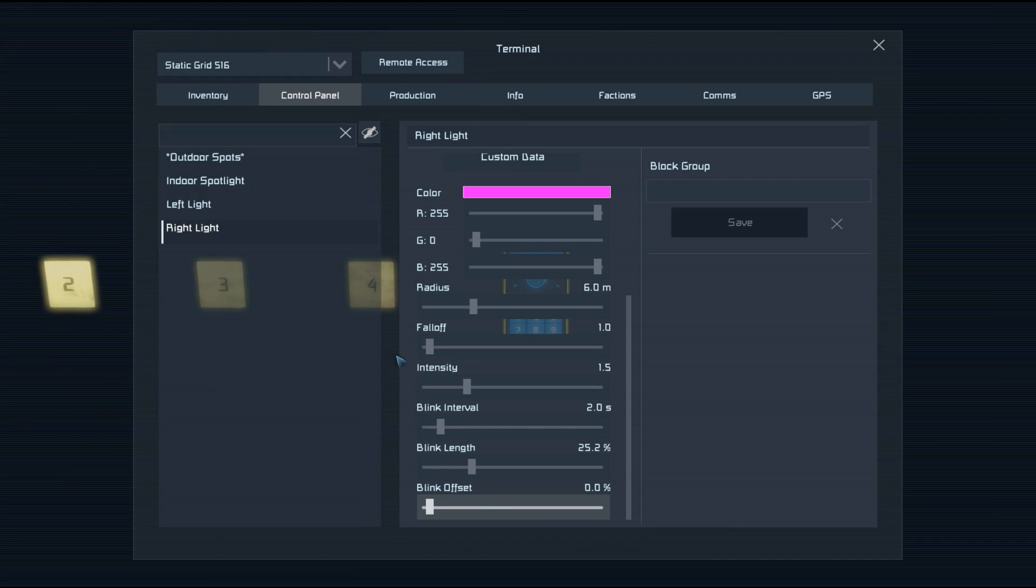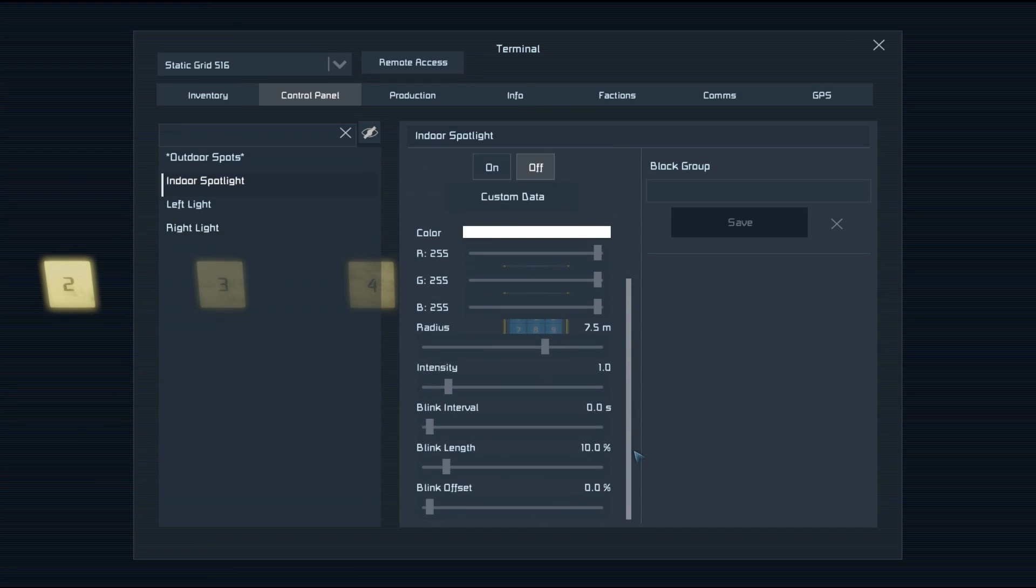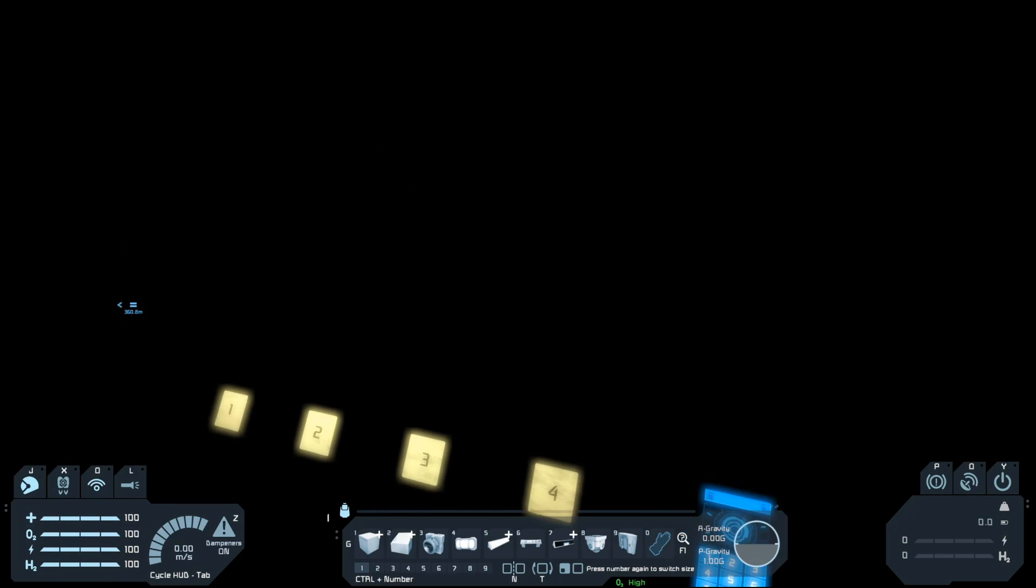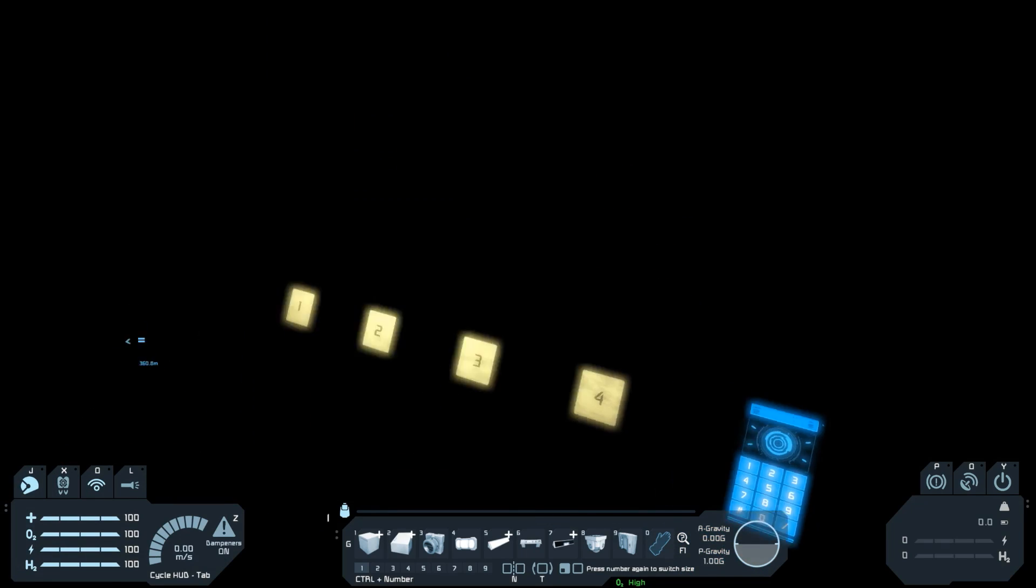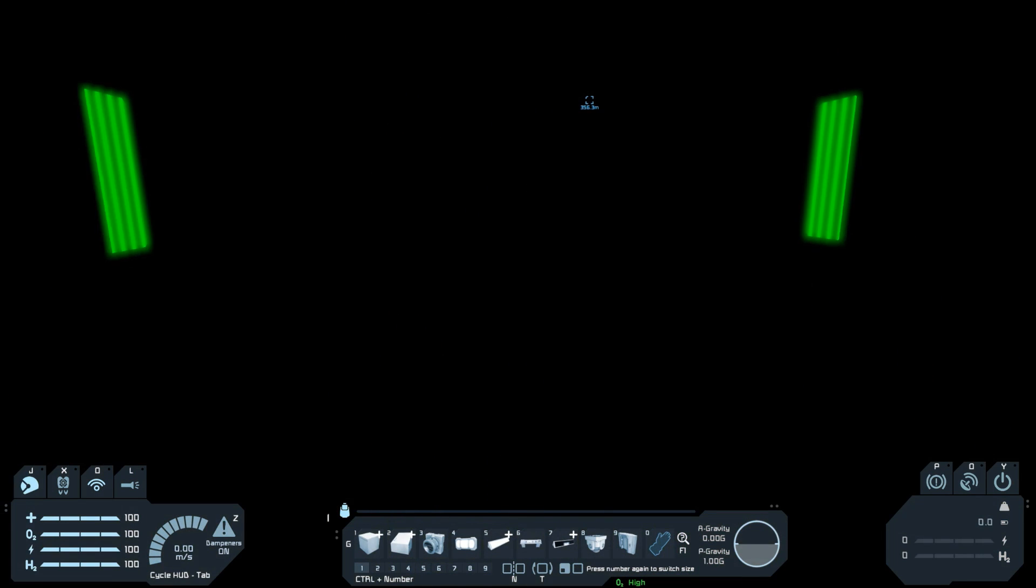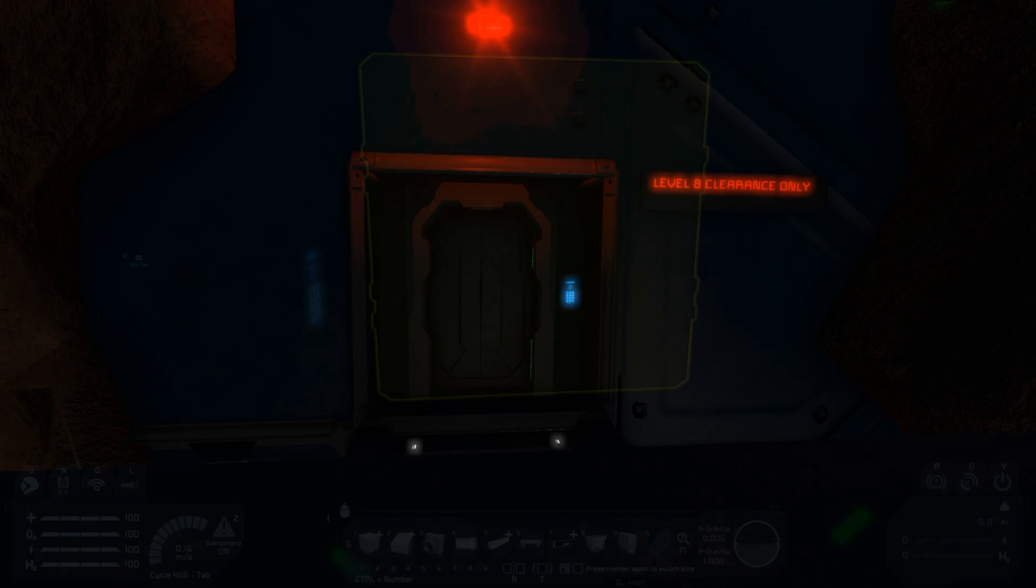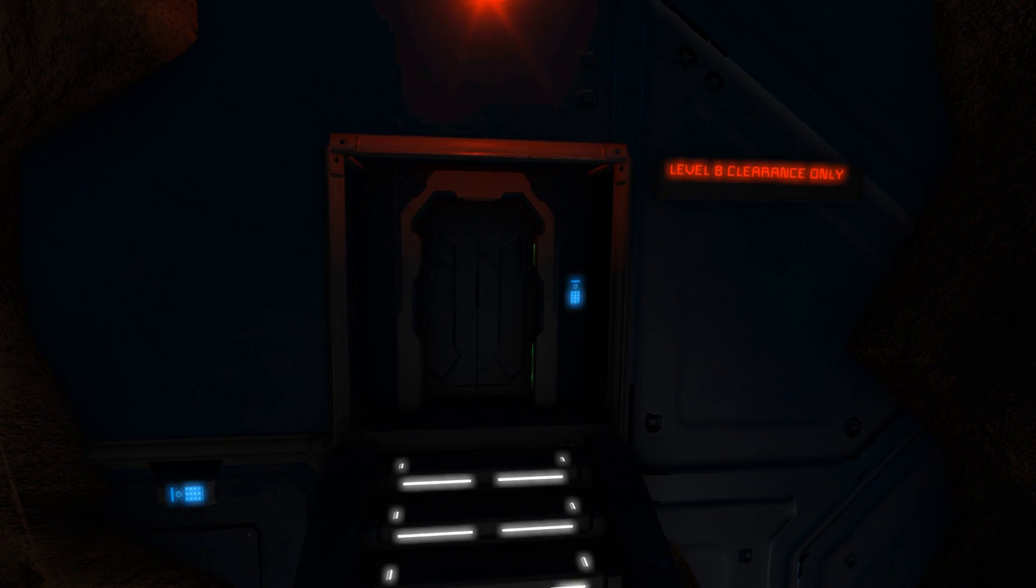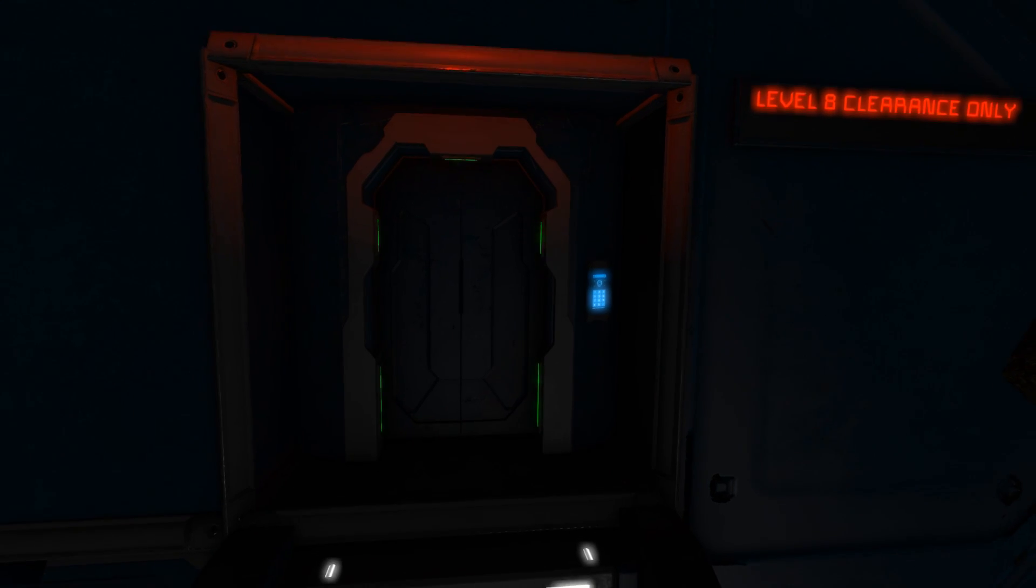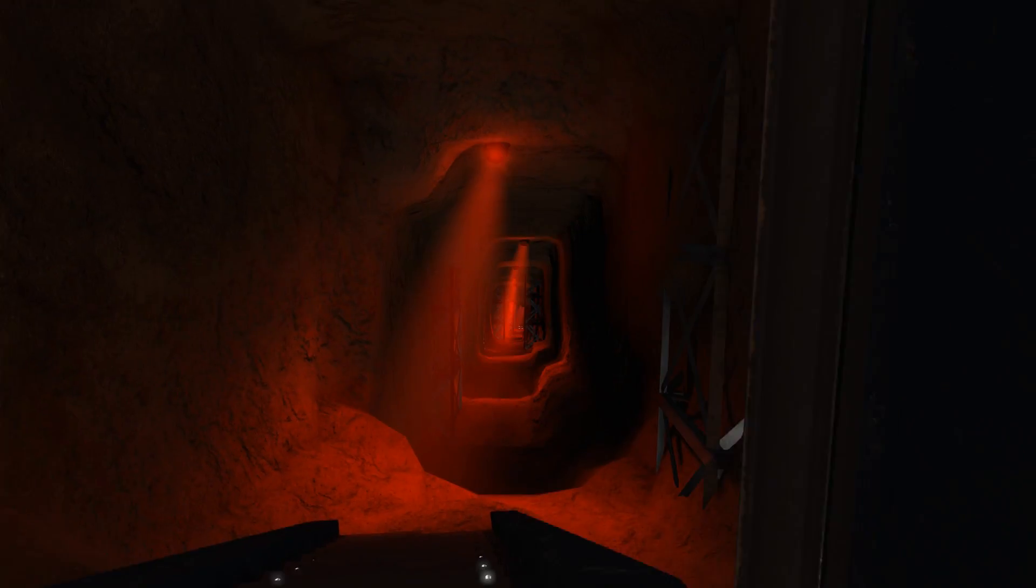So those are all of the settings that you'll need to look at for interior lights, and spotlights have all the same settings. I think now is a great time for us to have a look at some pretty good examples of lighting that I found on the workshop, and at the end I'll show you a little bit of fun that I had with some lights last Christmas.